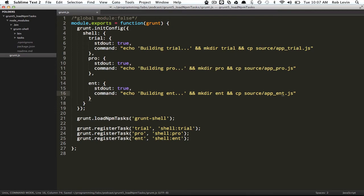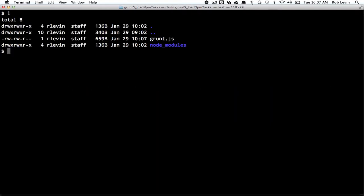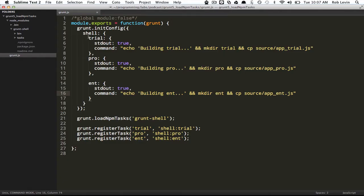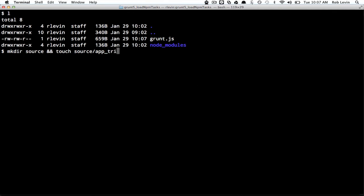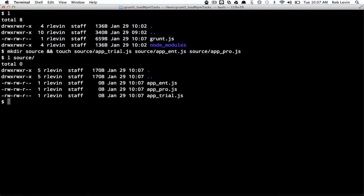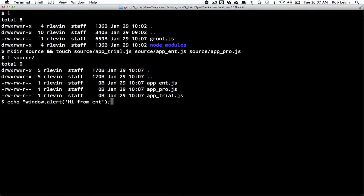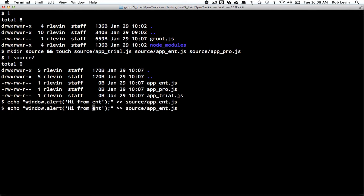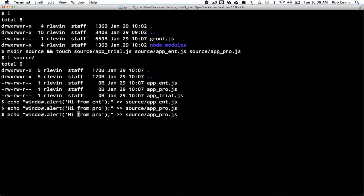So now we need to go ahead and create the source directory, and then we'll touch source app ent, app trial, source app ent.js, and source app pro.js. Let's source and we've got our files. Let's just echo window alert just so we can identify which one, hi from ent. We'll redirect that into the app ent, we'll do a pro, and we just want a way to verify that our build is working correctly.